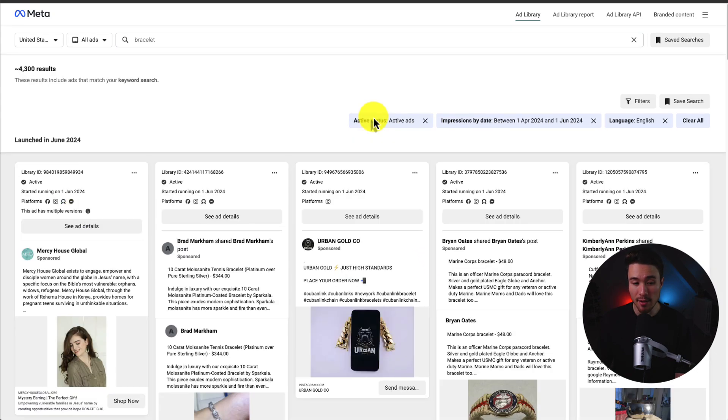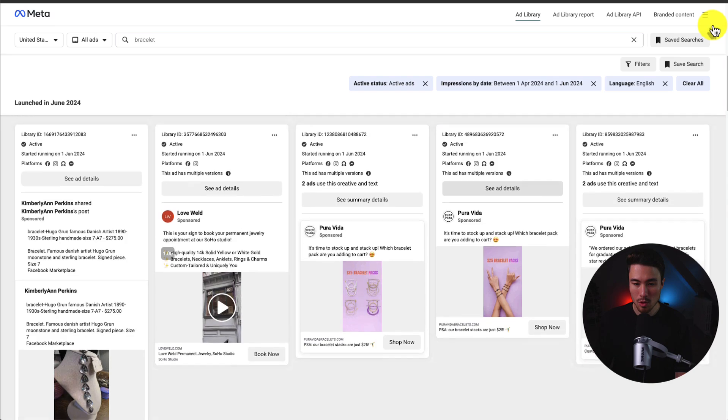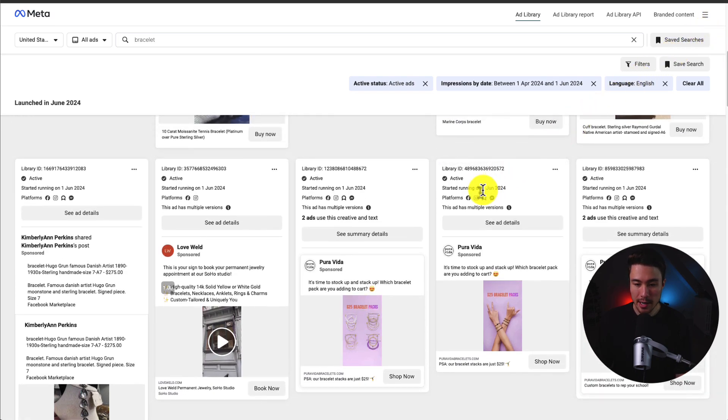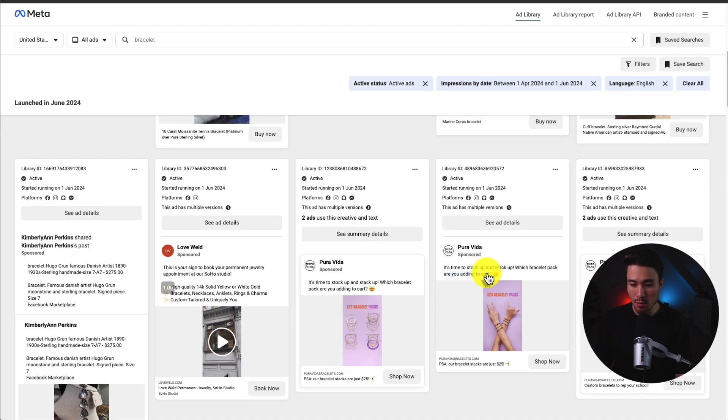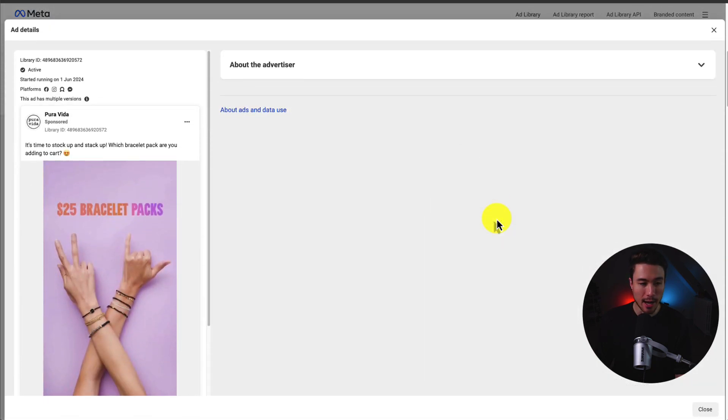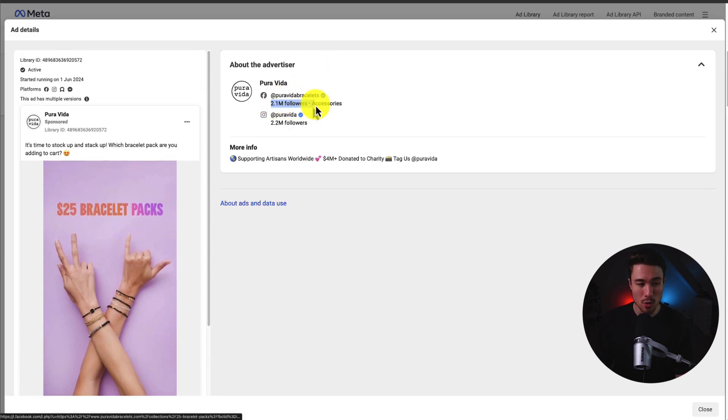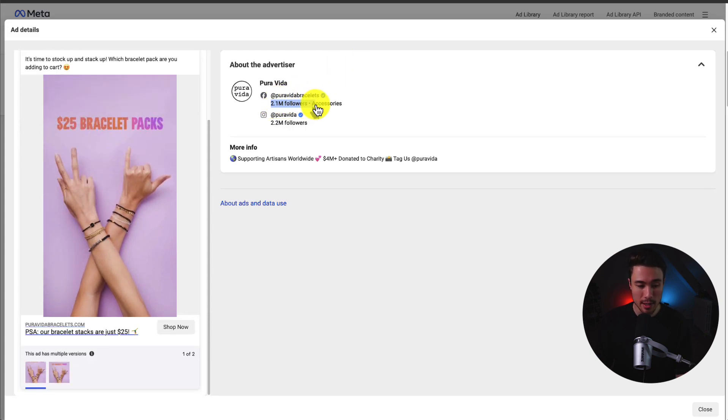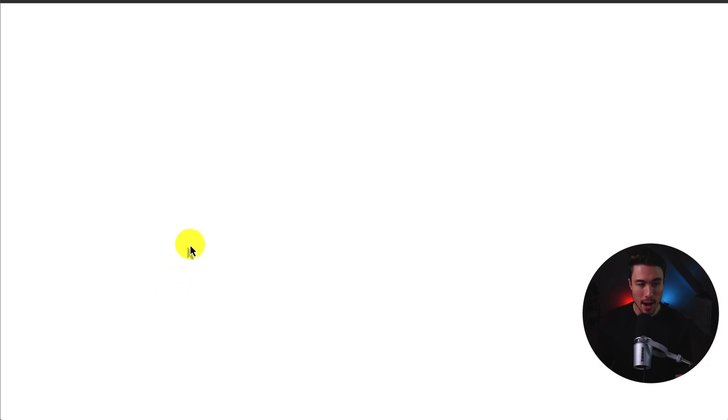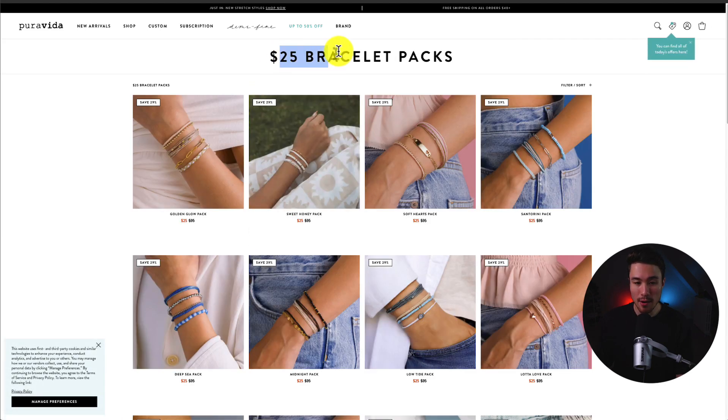They're still going to be active ads. We can see when they started running. If I scroll down here, I can see this ad has been active for about three weeks now and it's a bracelet pack. If I click on the ad details, I can see it's running on all the platforms here. If I take a look at the advertiser, it has about 2.1 million followers. So this is quite a big bracelet company. If I click on the shop now here, it's going to open up that website itself.